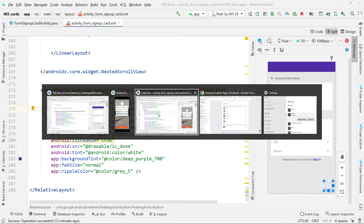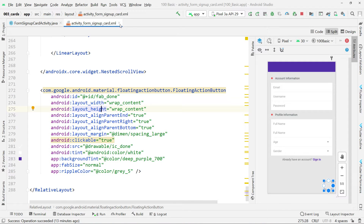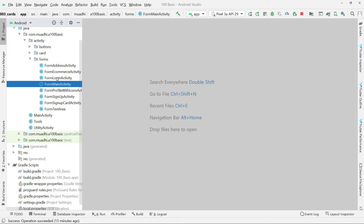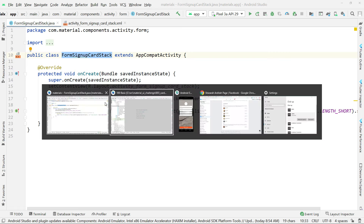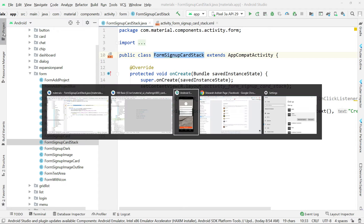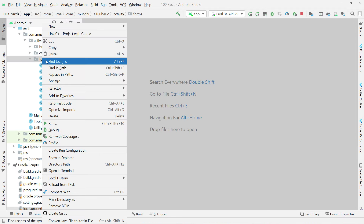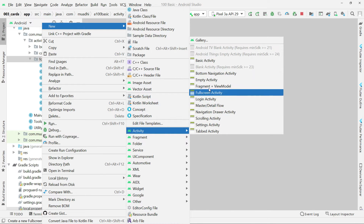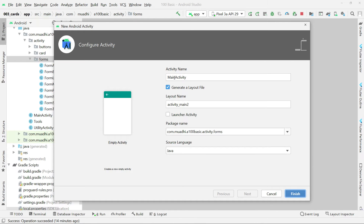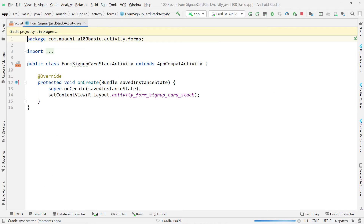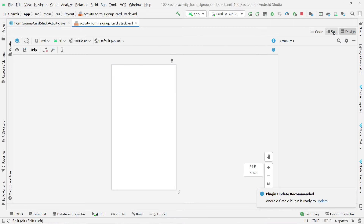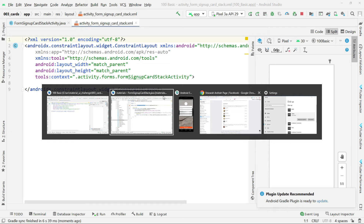I'll go to our existing project. I'll go ahead and create this form — I'll call it 'CardSignUpStackForm.' I right-click on the forms section in the project, go to New, then select Empty Activity. I'm going to call it FormSignUpCardStack because I'm going to use cards in the form of a stack. I'll click Finish so the activity is created. Then I'll click Split so we can modify the layout while seeing the output.